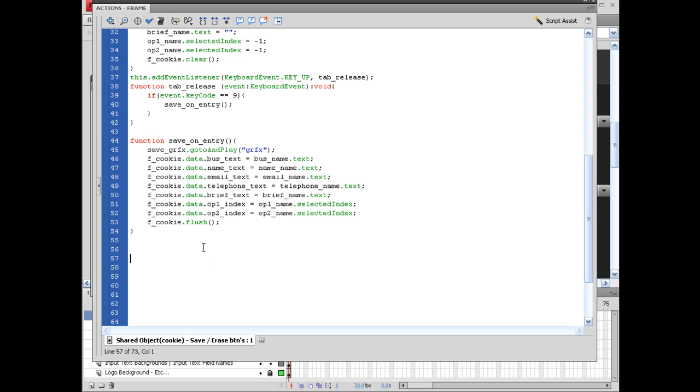So we need to take our instance name of our email text, because we're going to restrict the email to capital and lowercase letters, numbers, and obviously the only items that would be included inside of an email address. We're going to say email_name.restrict equals, and how to set this up is opening quotation marks.